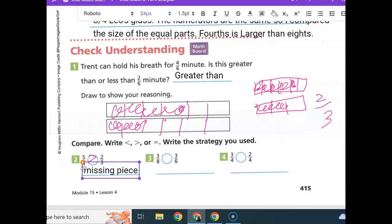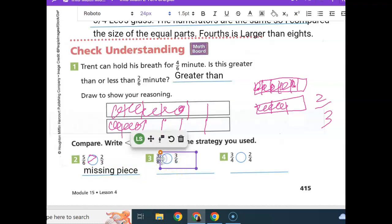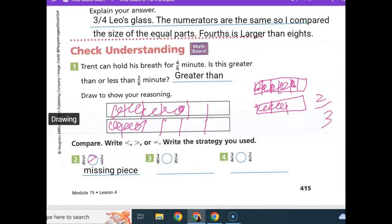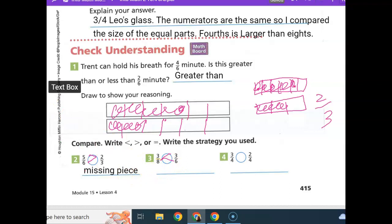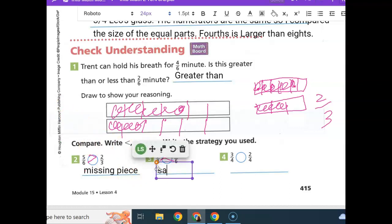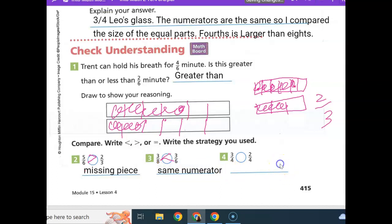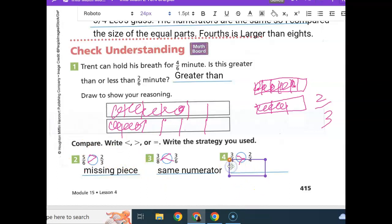This time our numerators are the same. If I have three pieces of eight or three pieces of six, we know that sixths give us larger pieces. So three-eighths is less than three-sixths — we use the same numerator strategy. On this one, our denominators are the same, so we look at the numerator and know that three is greater than two — that's the same denominator strategy.